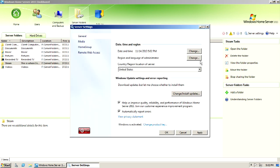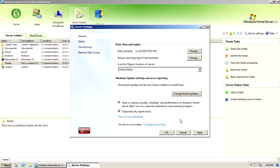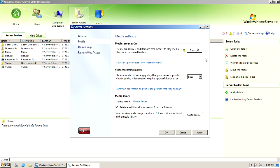And then server settings over here. We've got the date and time, region, language, country, change, install, updates. I always set mine to let me choose whether to install them because I don't want my server to reboot itself without me knowing. You can see here Windows is activated, automatically report errors, stuff like that.